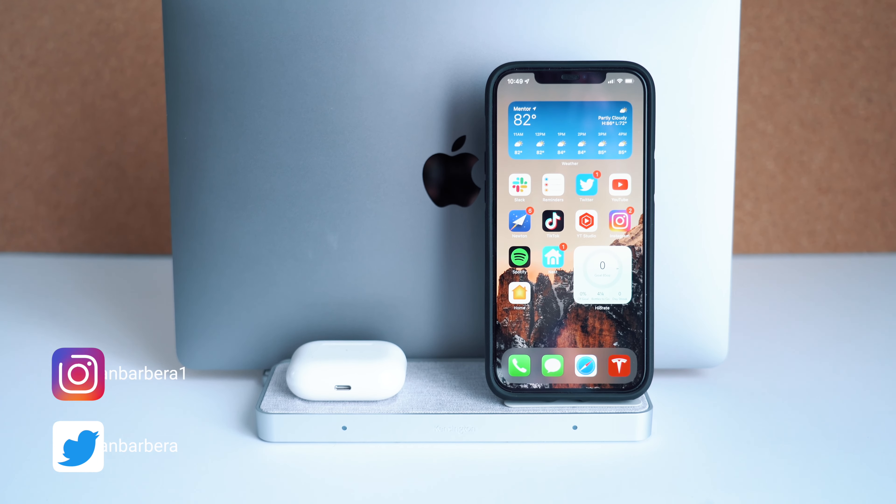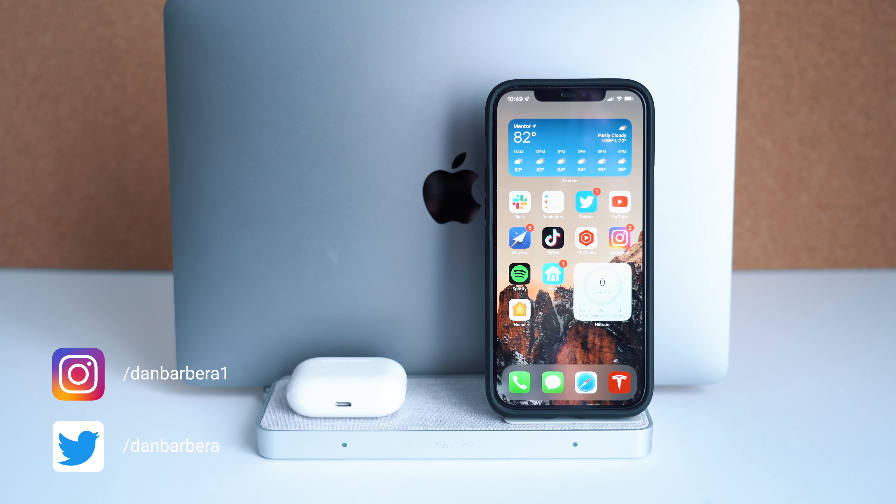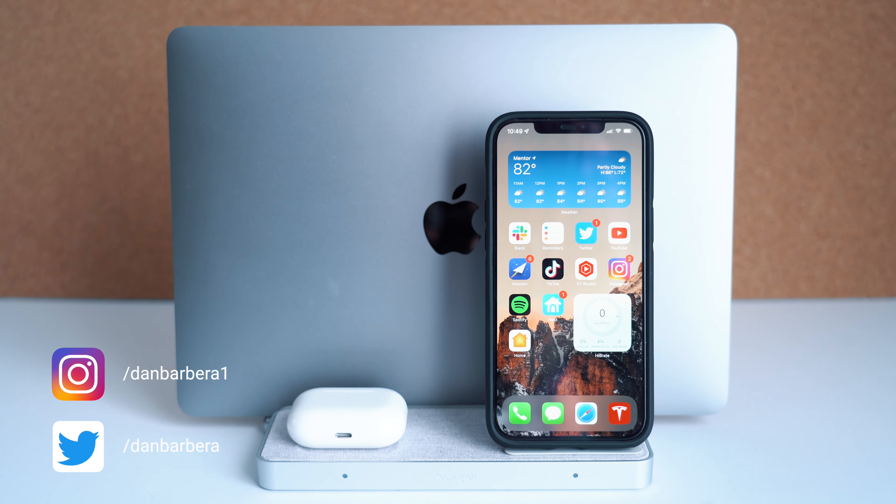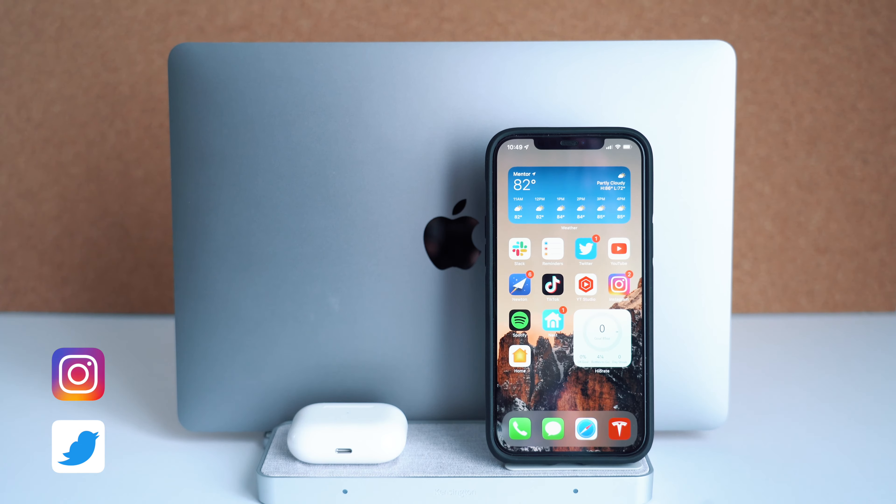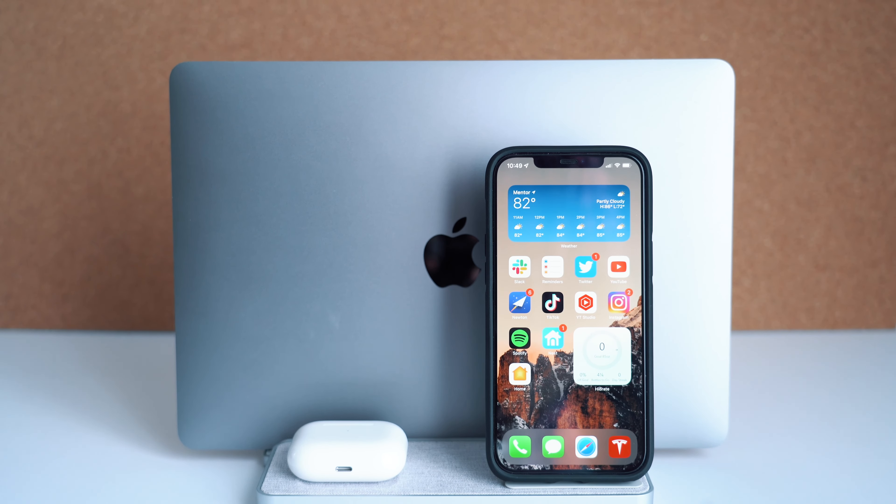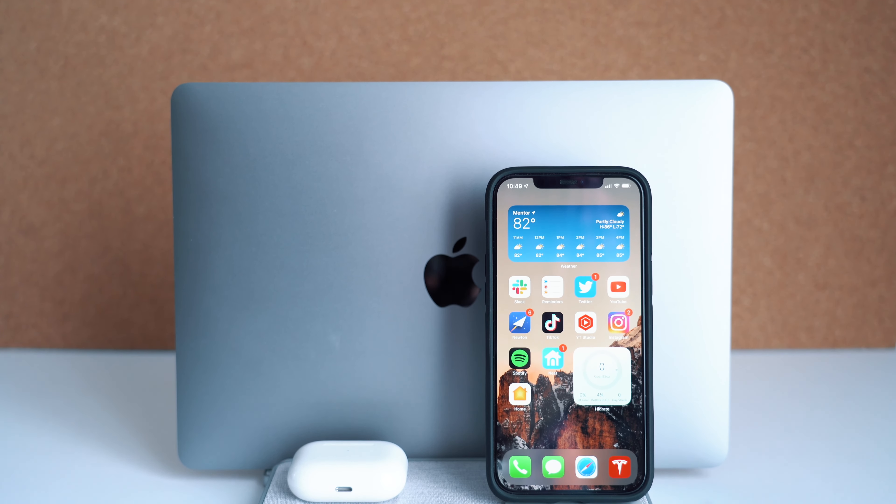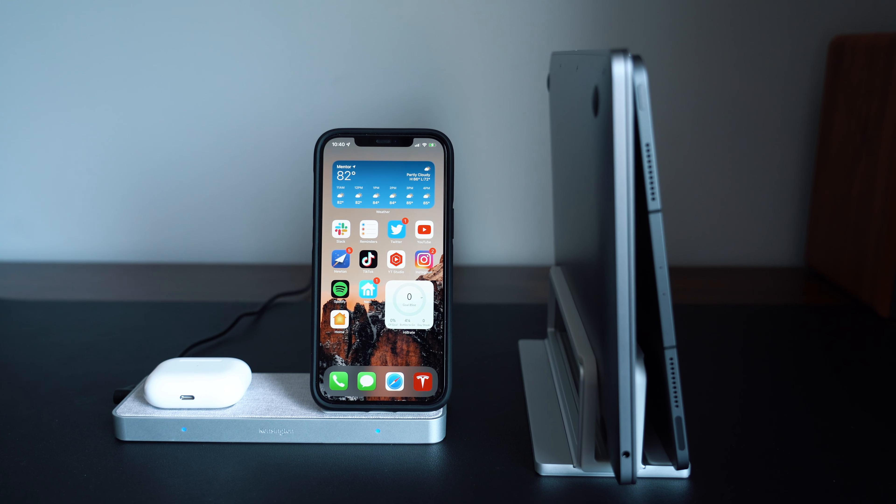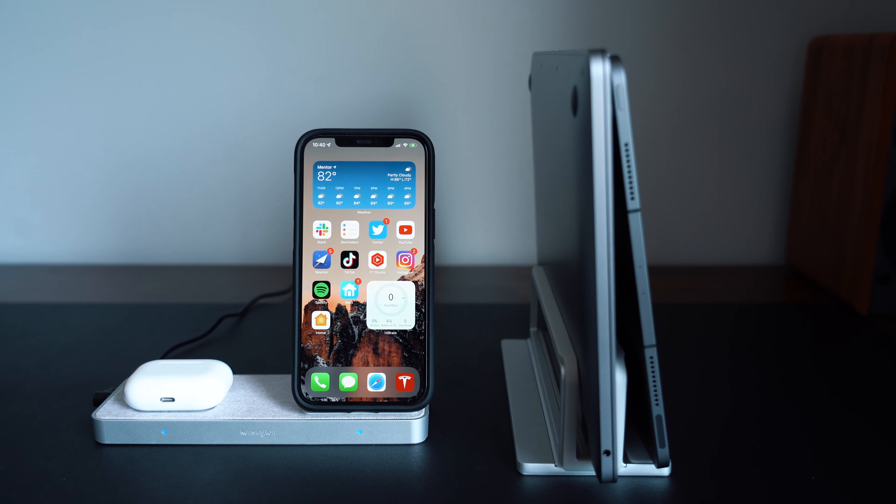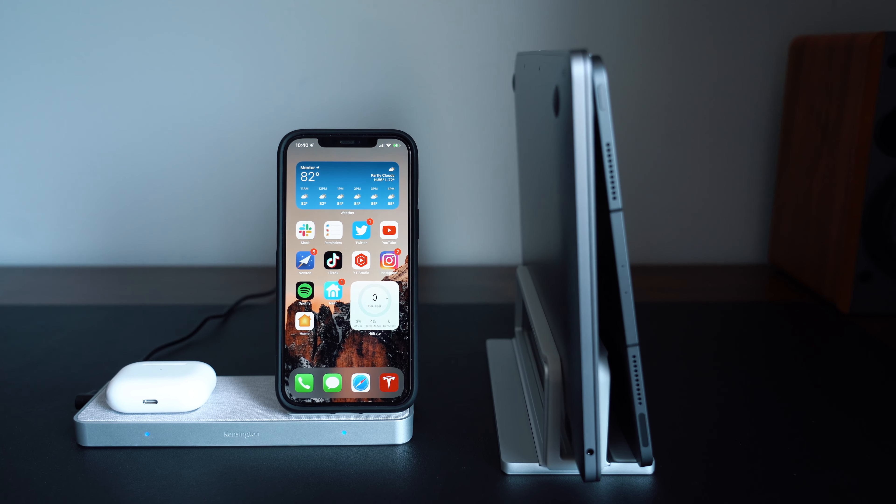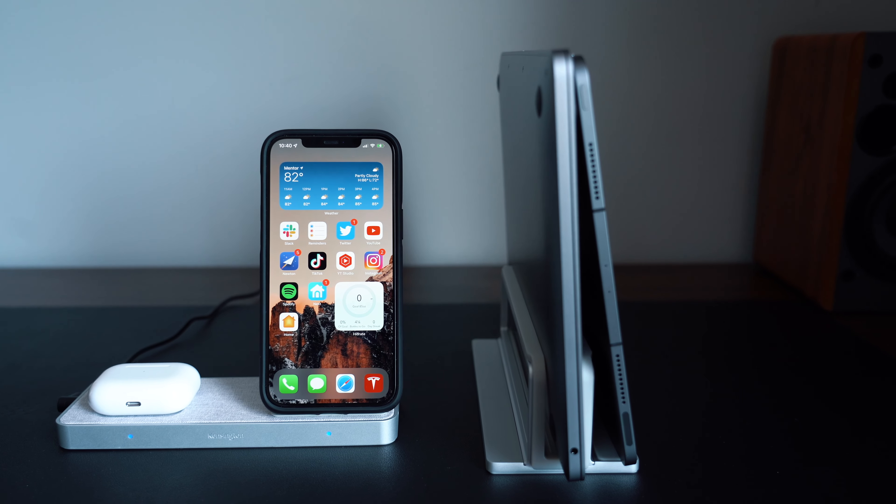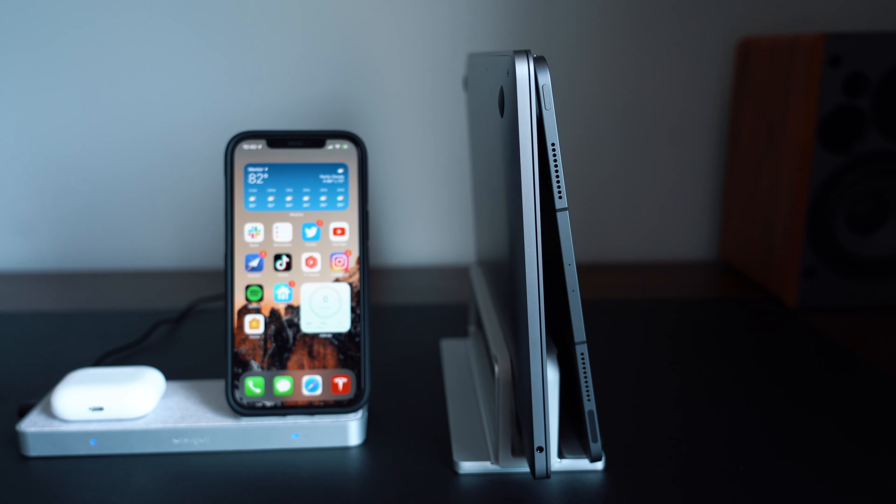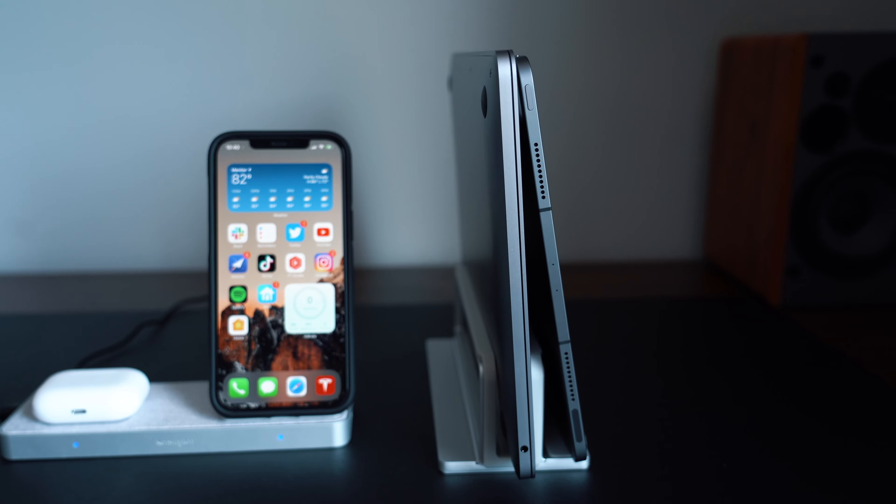This is the Studio Caddy from Kensington, designed specifically for those who have a lot of Apple devices and want a one-stop shop for not only charging but also a great space-saving solution to keep things more organized on your desk.